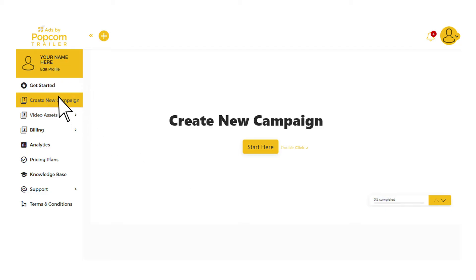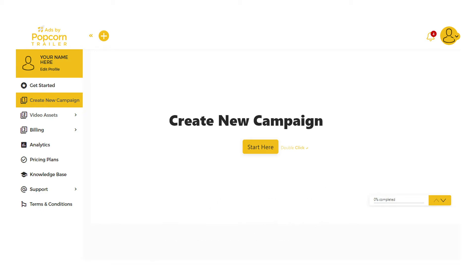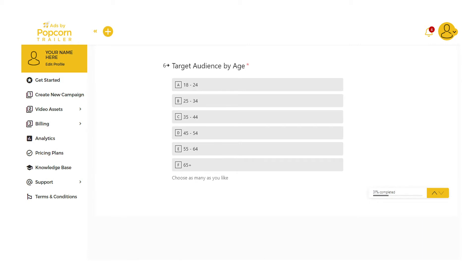Step 1: Click Create a New Campaign, located on the side menu panel. It's important to know that each campaign requires a custom quote. This will take you to our request form to submit your targeting details and select your preferred TV advertising package.